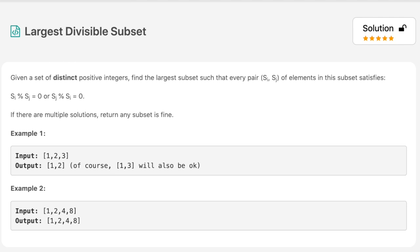Hello everyone, welcome to the channel. Today's question is 'Largest Divisible Subset'. If you are new to the channel please consider subscribing — we solve a lot of interview questions on this channel. Given a set of distinct positive integers, find the largest subset such that every pair (si, sj) satisfies: si modulus sj equals zero, or sj modulus si equals zero. If there are multiple solutions, returning any subset is fine. Let's move to pen and paper, and after that we'll see the code.